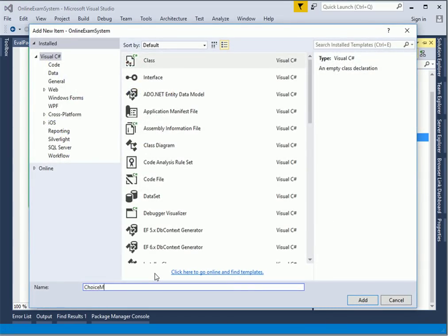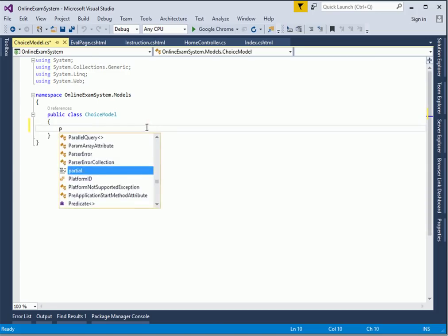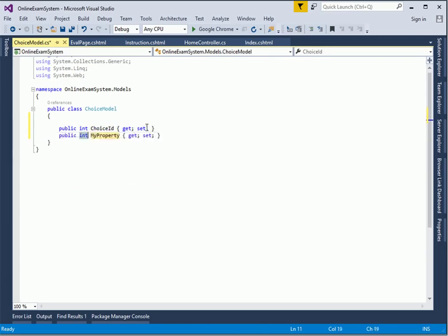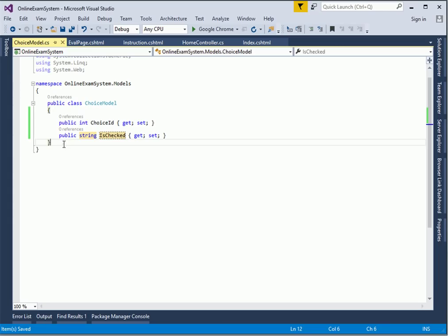Let's say the choice of the user - let's call it ChoiceModel. In this one it's just a choice, so a property: the integer of the choice, that is the ChoiceId. And we also have a string to indicate whether it is checked or not. We can actually put a bool, but it's safer to use a string here.